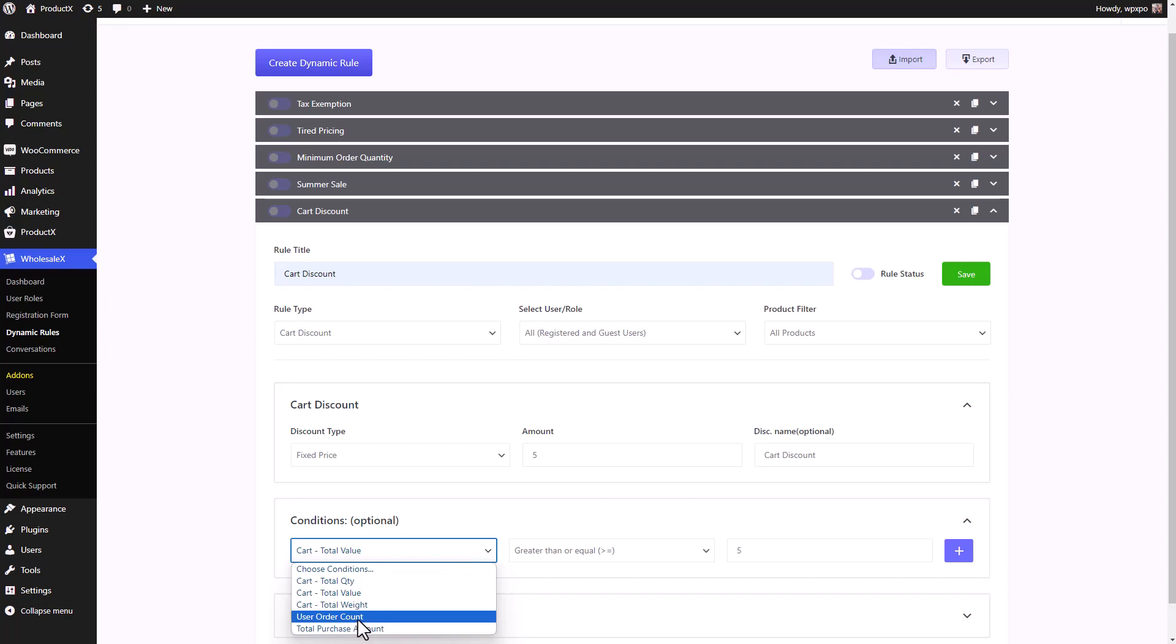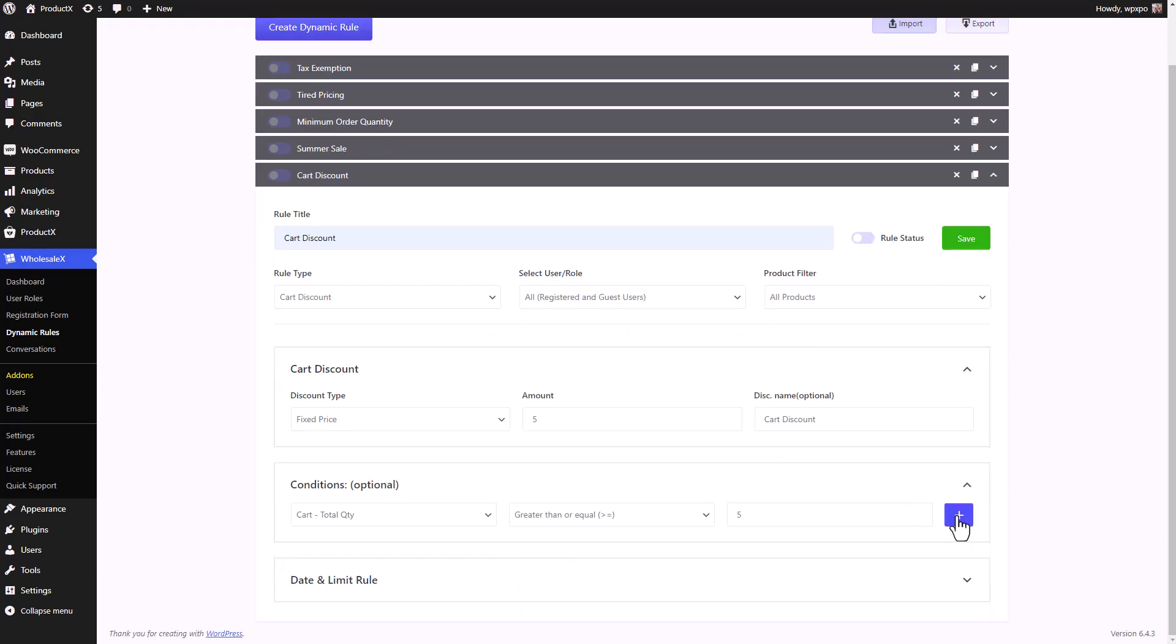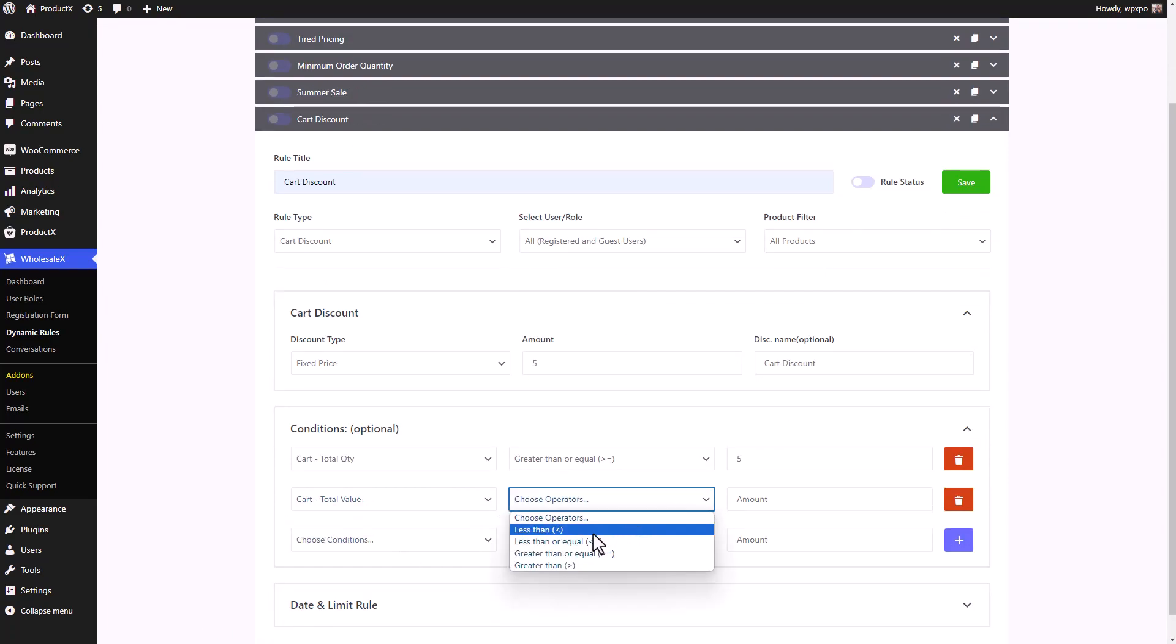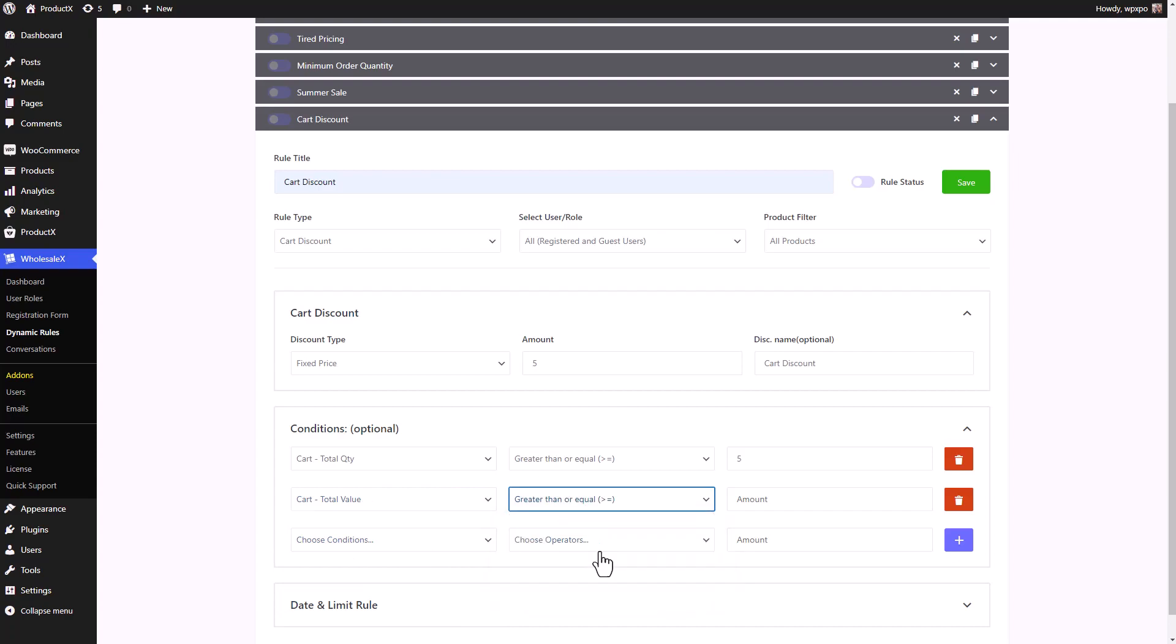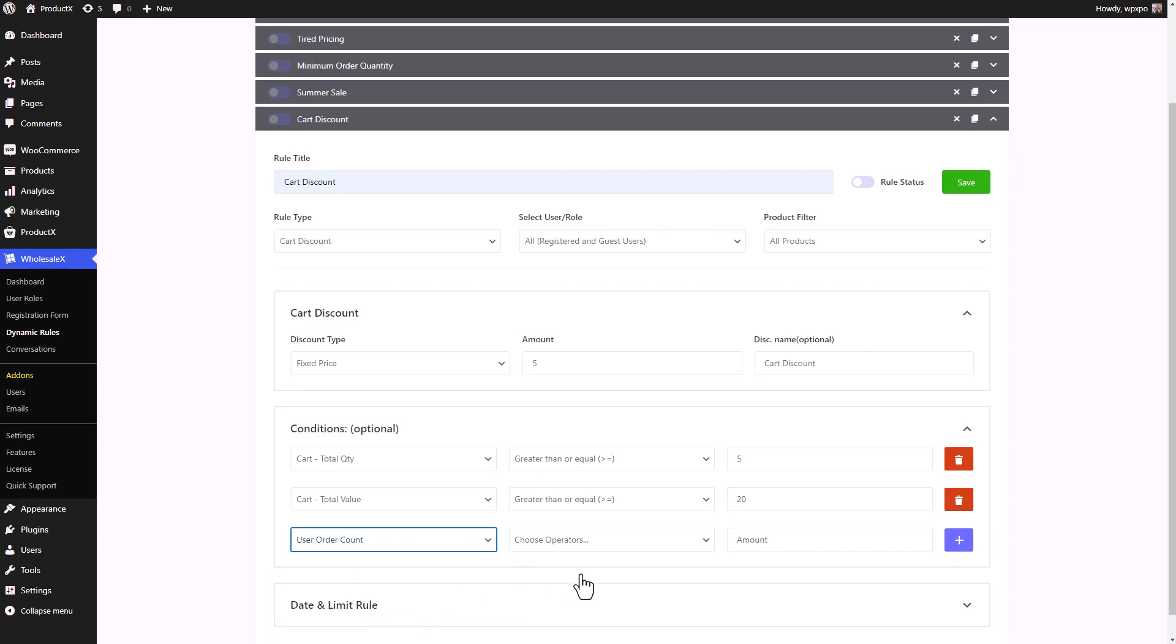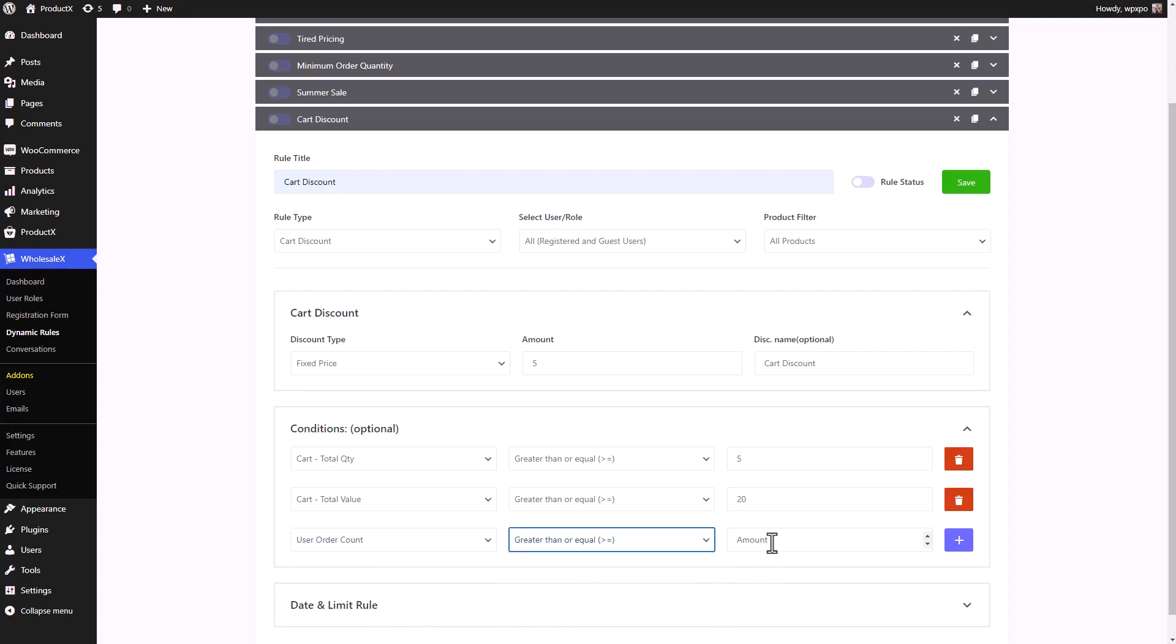For user order count, you can set the number of orders they should previously have to avail this discount. The same goes for total purchase amount. You can set how much the user should have spent before they can avail the card discount. If you want, you can have multiple conditions within a dynamic rule. So your customers will need to meet all the conditions before they can avail the discount that you set. You can have card total quantity to five and card total value to be more than 20 and even a third condition if you really want to make it more exclusive.